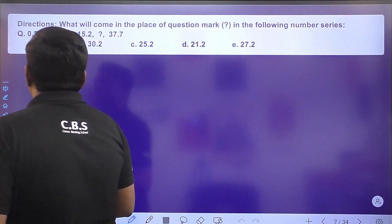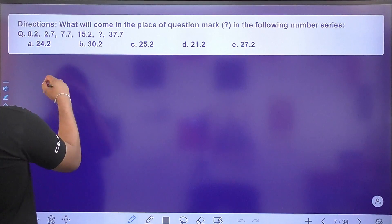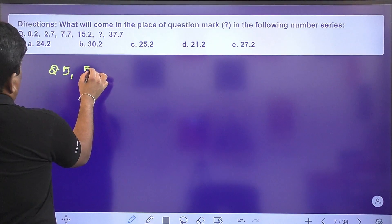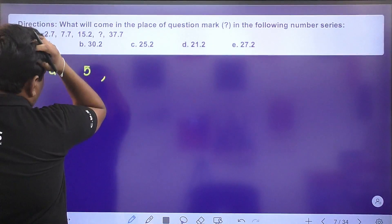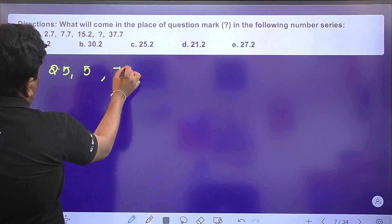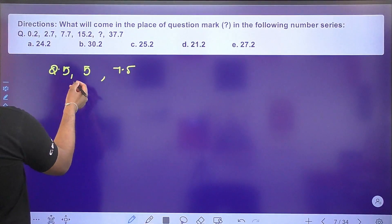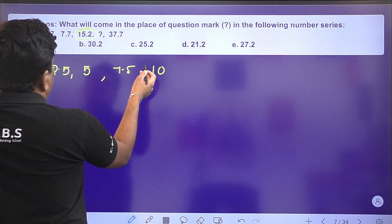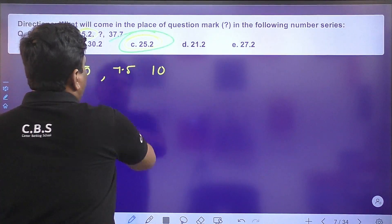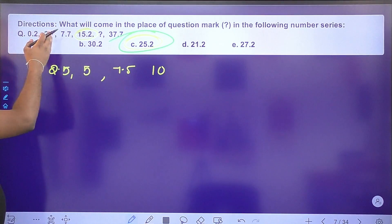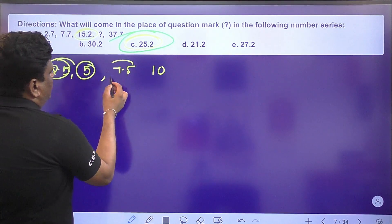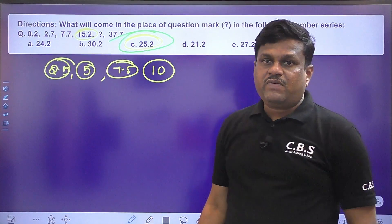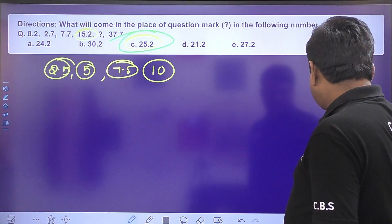Now let's go to number series questions — missing number. Series: 0.2, 2.7... The increase is +2.5, then +5, then +7.5, then +10. So 15.2 plus 10 is 25.2. Option C is the right answer.